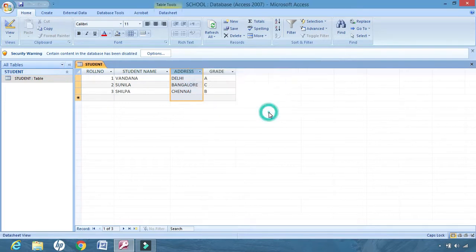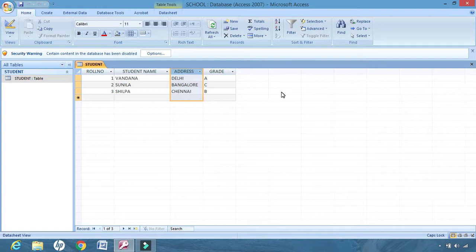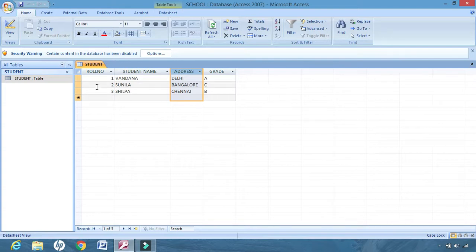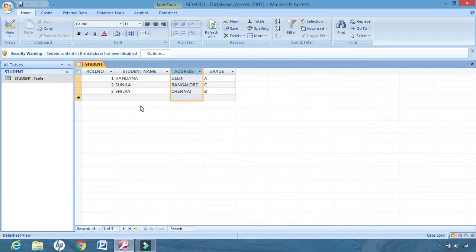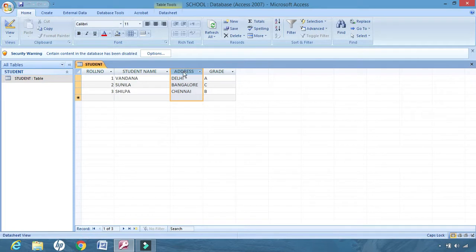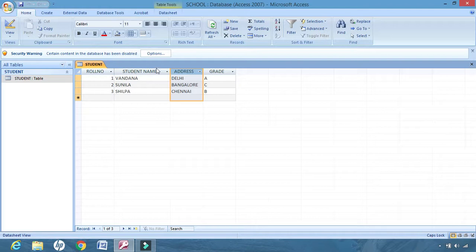Next we will learn about freezing. But before freezing, we will learn about move, how to move our fields from one place to the other place. Now suppose I want to bring address to this place and name to this place. So what I will do is first I will have to select.